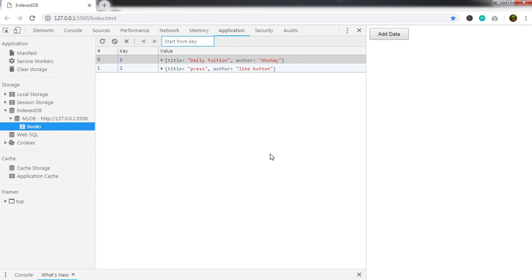You can perform different types of operations like insert, update, and delete, and you can also store files in this database. If you want to learn how to do CRUD operations with IndexedDB, comment below and I'll create a video on it. That's all for this tutorial — if you have any questions ask in the comments, press the subscribe button, the bell icon, and the like button. We'll see you in the next lecture.